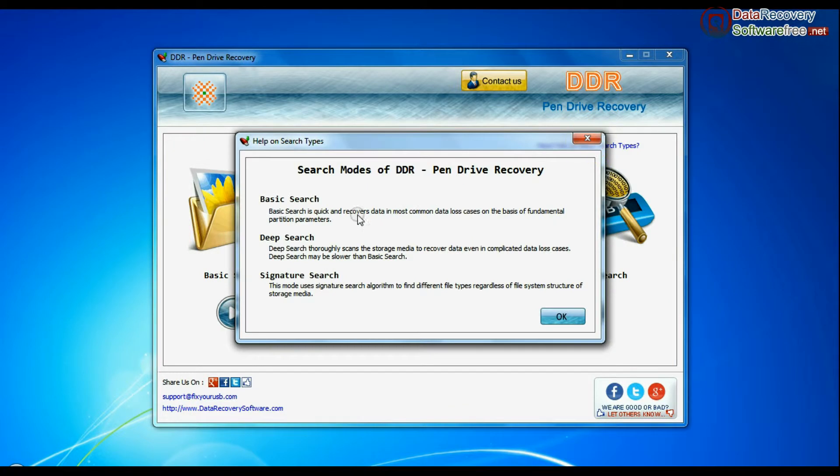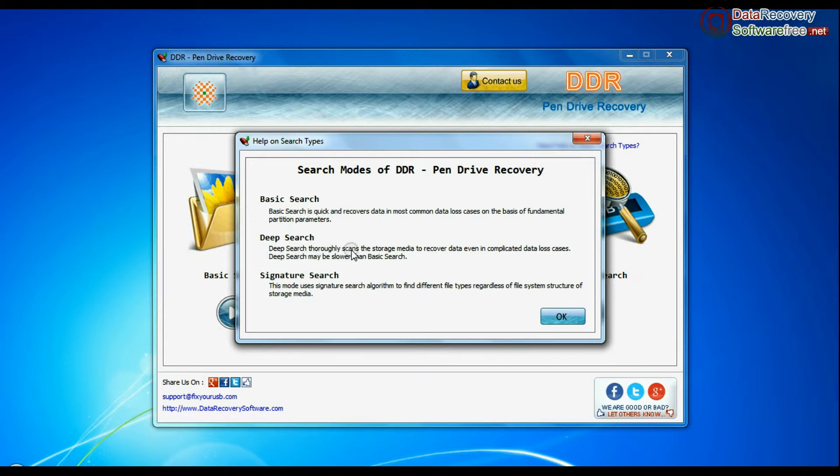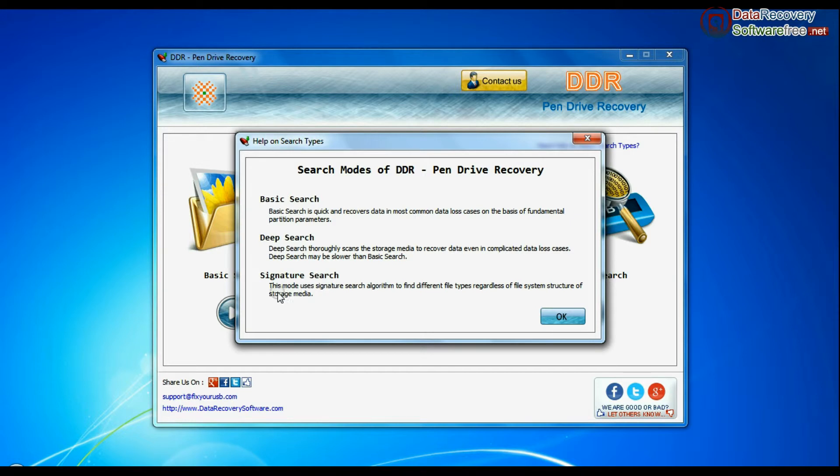Basic Search is quick and recovers files in most common data loss cases on the basis of fundamental partition parameters. Deep Search thoroughly scans the media to recover data even in complicated data loss cases. Signature Search finds different file types, regardless of virus corruption or file system structure or storage media.